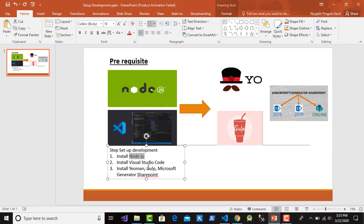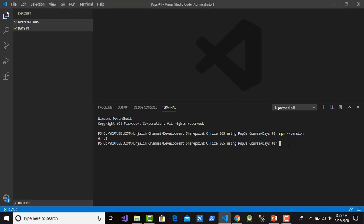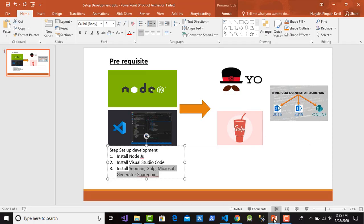Before installing, click to check the npm version because I have Node.js installed. This shows the version of npm. Then we will install Yeoman globally and the Microsoft SharePoint generator. Type: npm install -g yo and microsoft/generator-sharepoint, then press Enter.